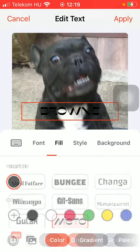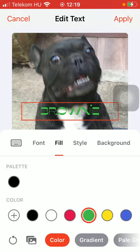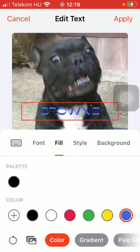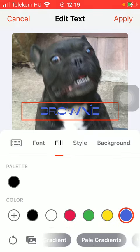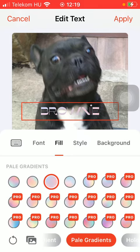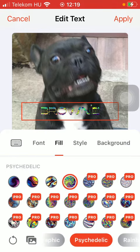You can also fill it in and select the color of it. You have a bunch of other sections that you can choose from, such as holographic, psychedelic, and so on.